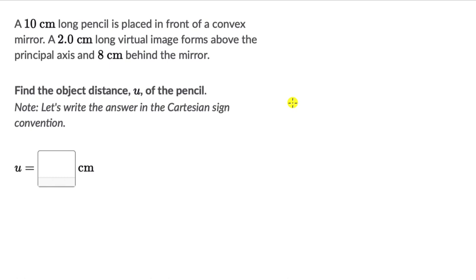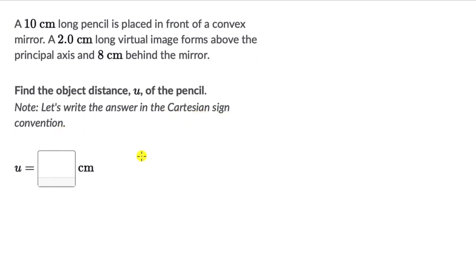Let's use the magnification formula for mirrors for a couple of questions. For the first one, we have a 10 cm long pencil placed in front of a convex mirror. A 2 cm long virtual image forms above the principal axis and 8 cm behind the mirror. Find the object distance U of the pencil, written in the Cartesian sign convention. Pause the video and draw everything, then try the question on your own.